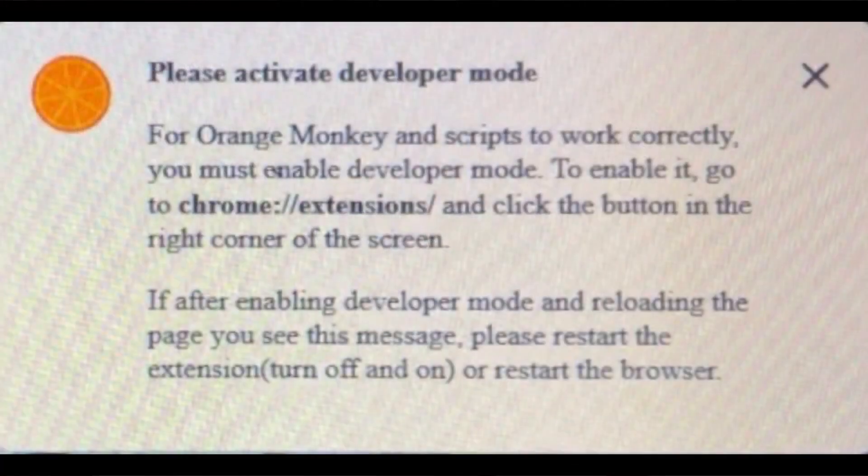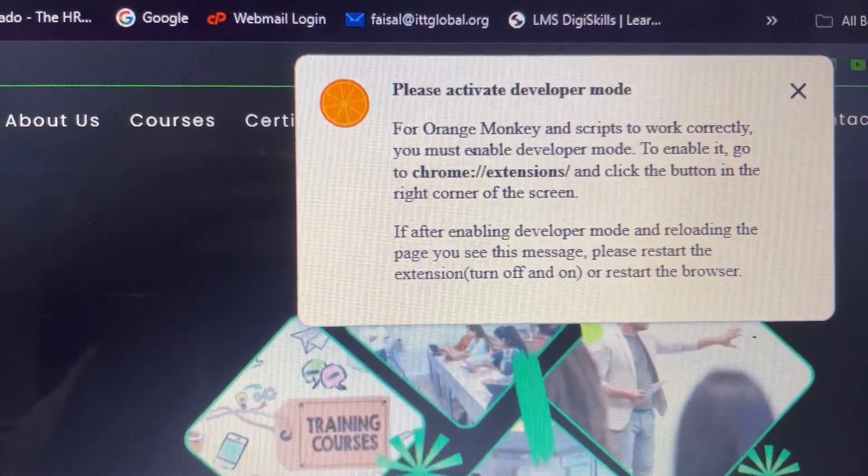Hi viewers, in this video I'm going to show you a fix for the problem where when you use the Orangemonkey extension in your Chrome browser and go to any website, after some time a pop-up appears with the text: 'Please activate developer mode for Orangemonkey and scripts to work correctly, you must enable developer mode.' Watch this video till the end. My name is Sazamantanoli, welcome to Get Information and Knowledge YouTube channel. Let's get started.